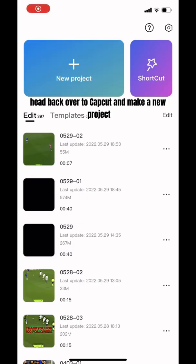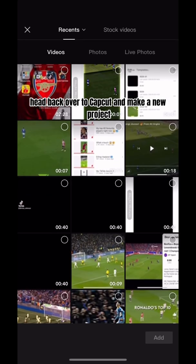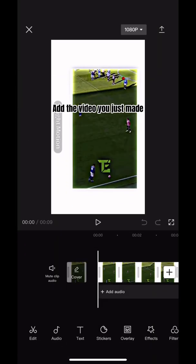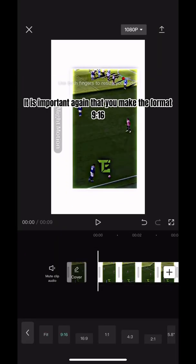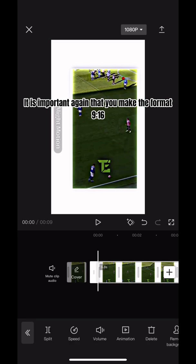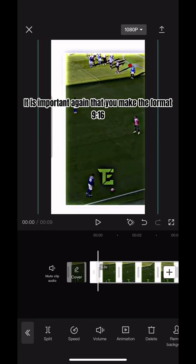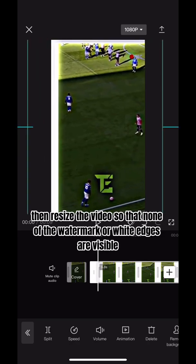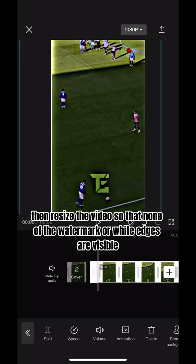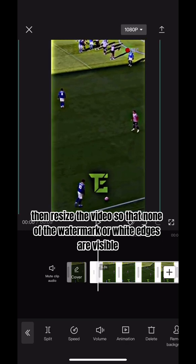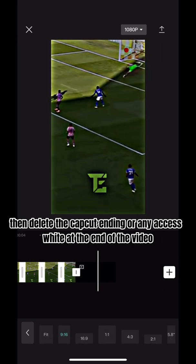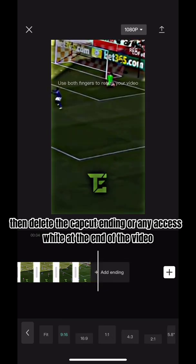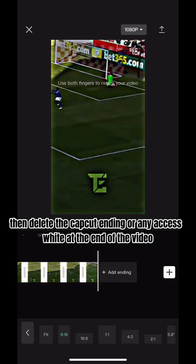Head back over to CapCut and make a new project. Add the video you just made. It is important again that you make the format 9:16. Then resize the video so that none of the watermark or white edges are visible. Then delete the CapCut ending or any excess white at the end of the video.